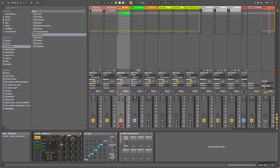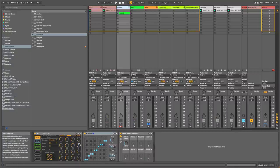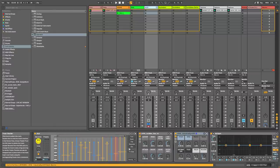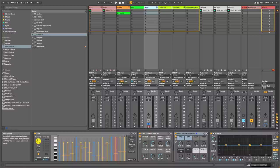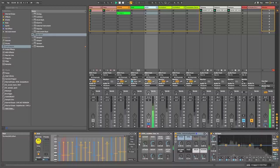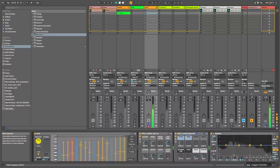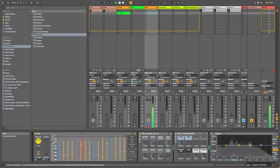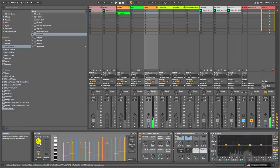So the second sequencer I want to show you is for fans of acid music — it's called AICG, and it's again a great plugin for generating kind of random sequences.